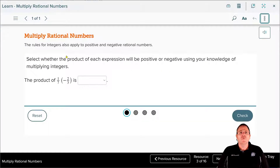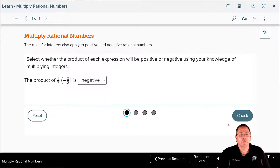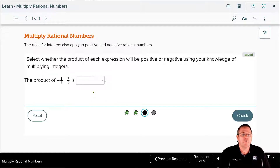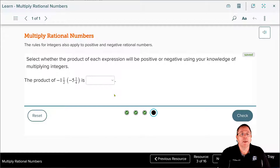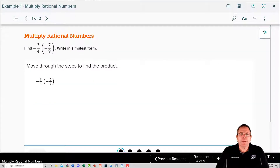The rules for multiplying integers also apply to positive and negative rational numbers. We're going to select whether each product will be positive or negative. A positive times a negative is negative. A positive times a positive is positive. A negative times a positive is negative. And a negative times a negative is of course going to equal a positive, just like it did when we were working with integers.